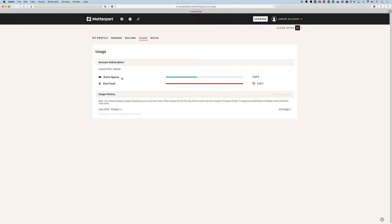An inactive or archived space is a space that is just sitting in my account. I can always activate it to take advantage of it in any way I want, or I can just keep it archived and it just sits there dormant. It does not count towards this number of active spaces.